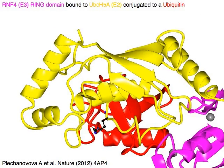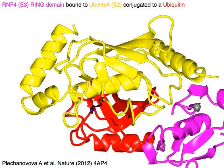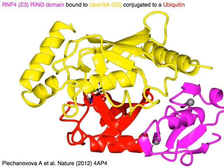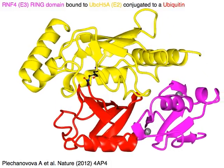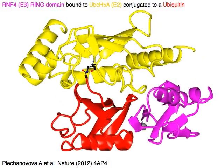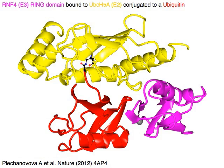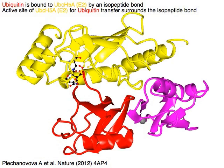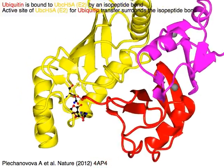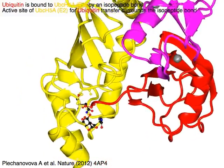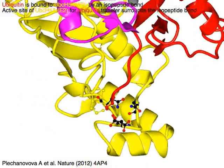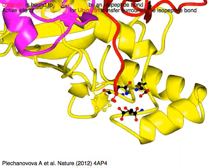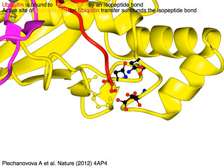The E3 ring domain in magenta is bound to E2 UBCH5A in yellow, conjugated to ubiquitin in red. Ubiquitin in red is bound to E2 UBCH5A by an isopeptide bond. The active site of E2 UBCH5A in yellow for ubiquitin transfer surrounds the isopeptide bond.